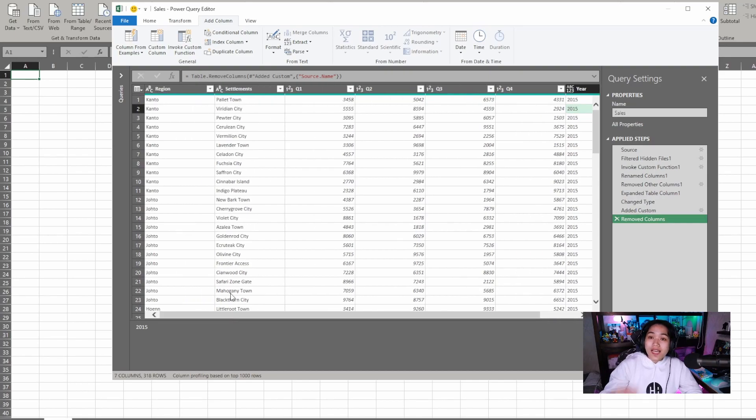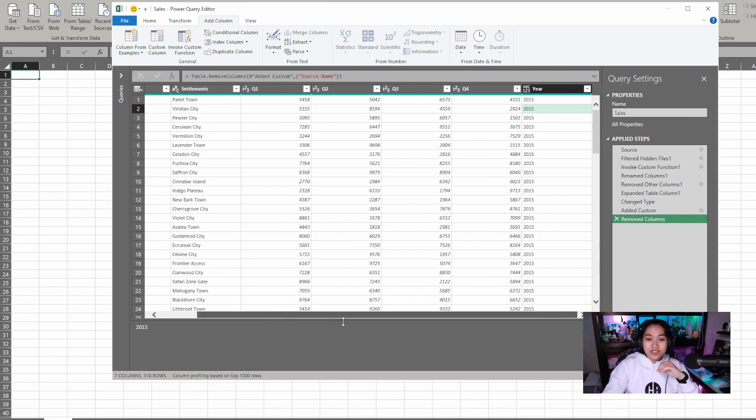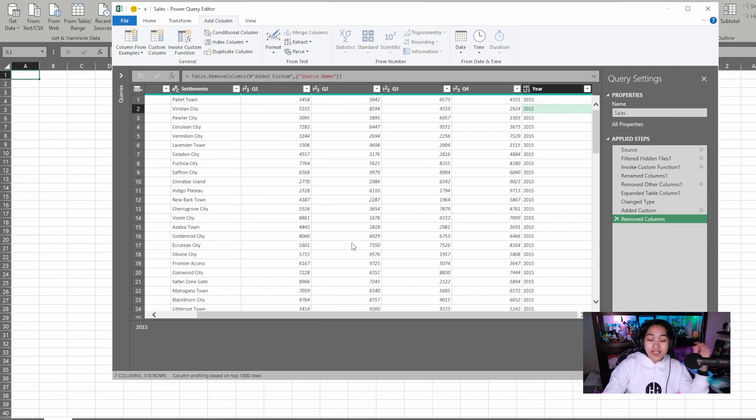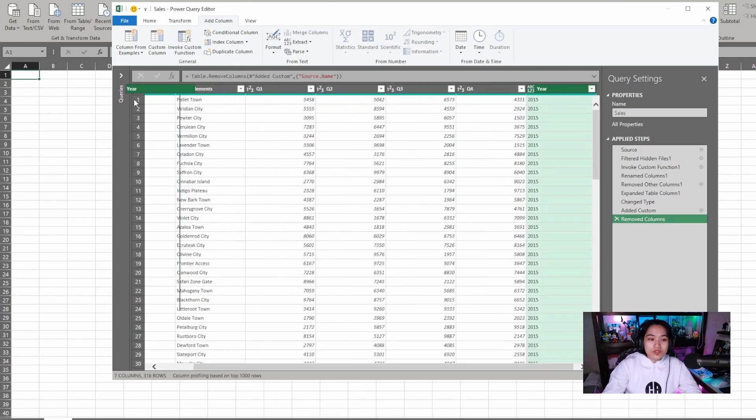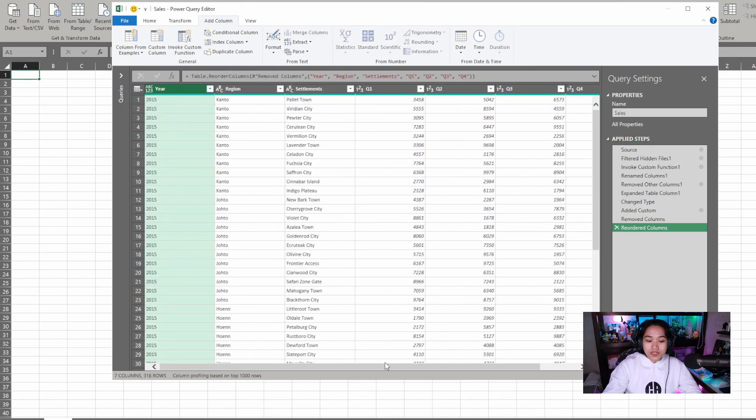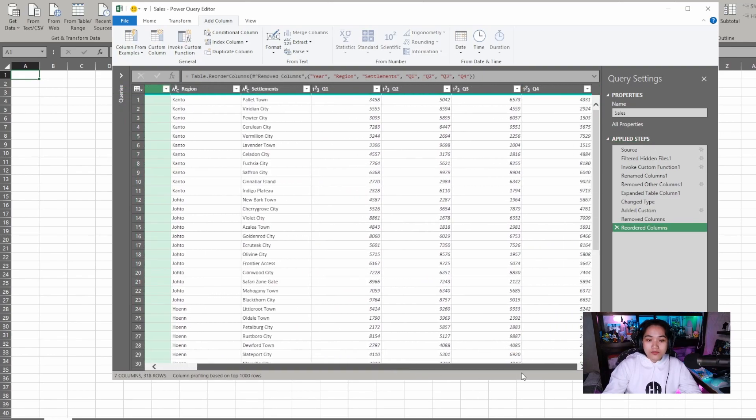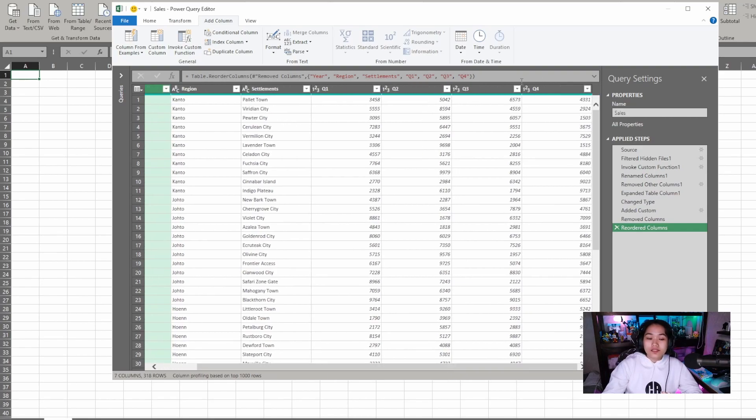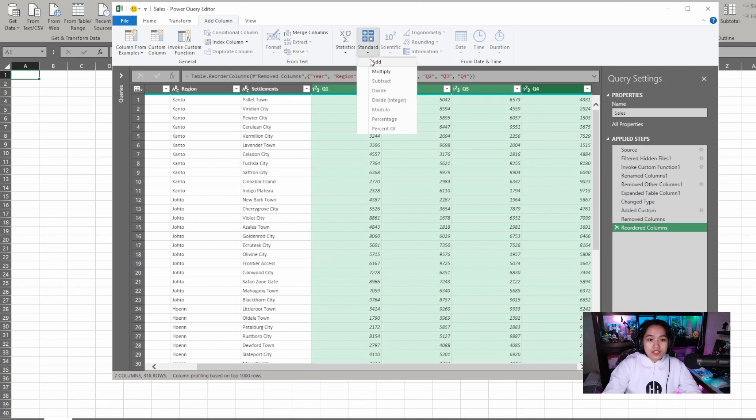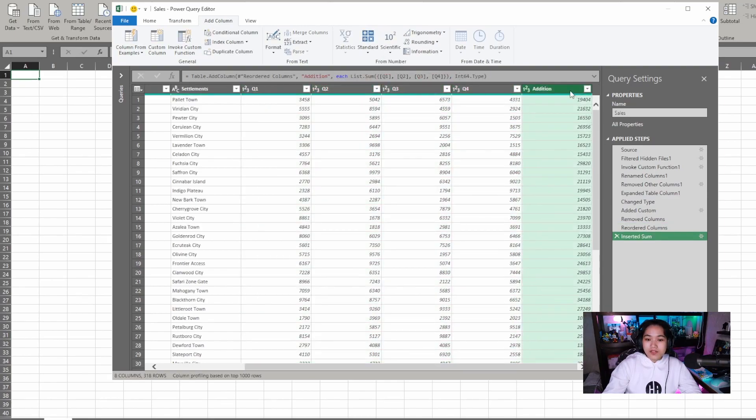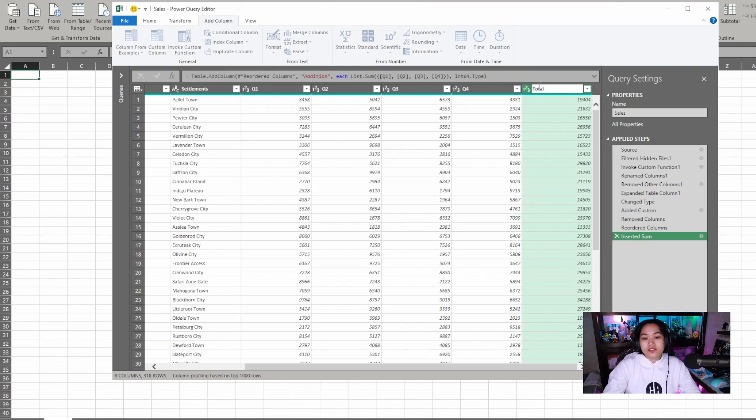Now that we have our year over here, if I choose to move it to the leftmost, there it is. Because I want it together with our number figures. I can do that. Click and drag. Furthermore, if I want to add the total sales for the year, I'll just select the columns I want to add. And in add column, I'll just go to standard, click add. There, we have a column. By default its name is addition. To rename the header, I'll double click and then change it to total. There, we now have a total column.